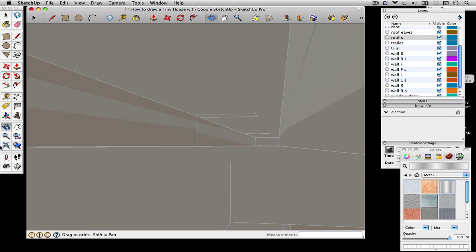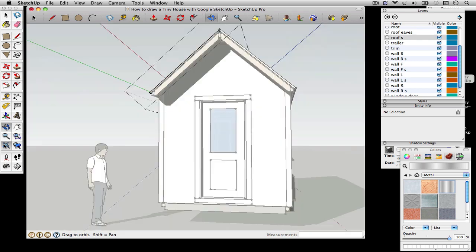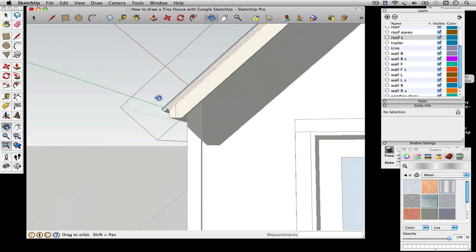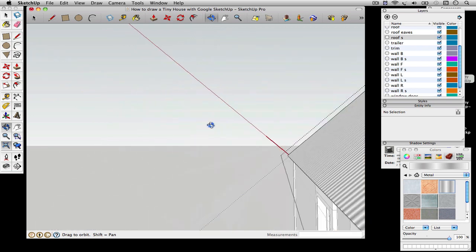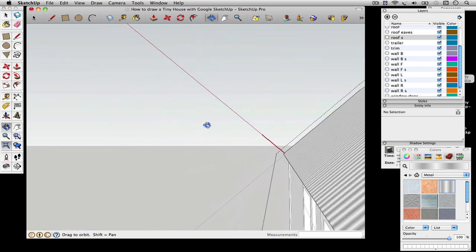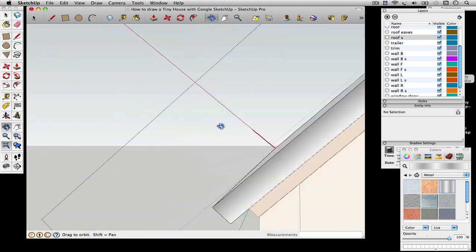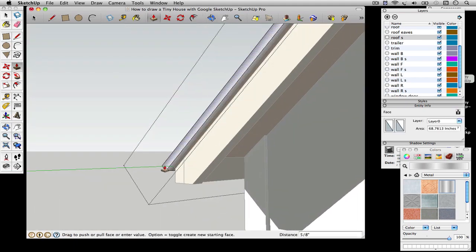Now in SketchUp sometimes you get lost. There's a tool for getting unlost which is right over there on the left, and that just backs you out to a full view. By unlost I really mean like inside the model, you're in a place where you can't move yourself around.